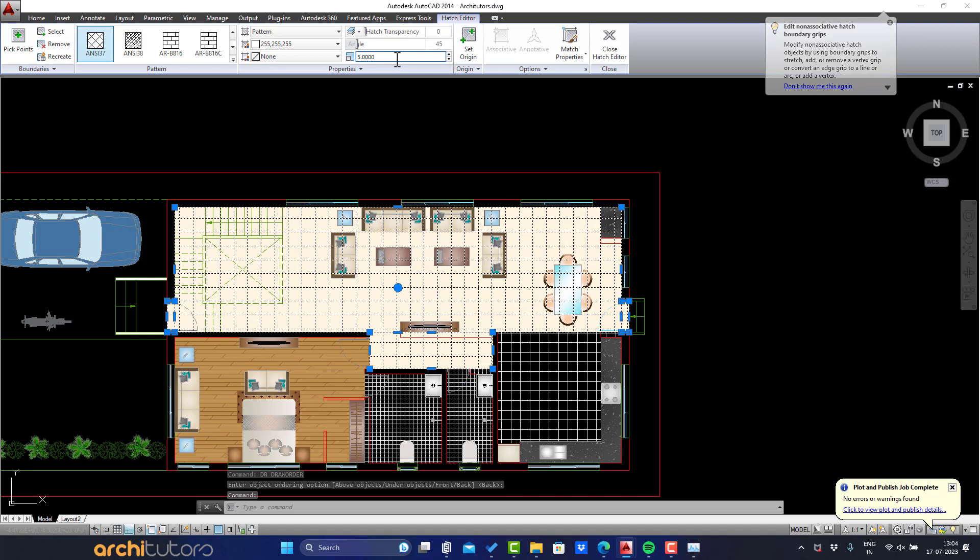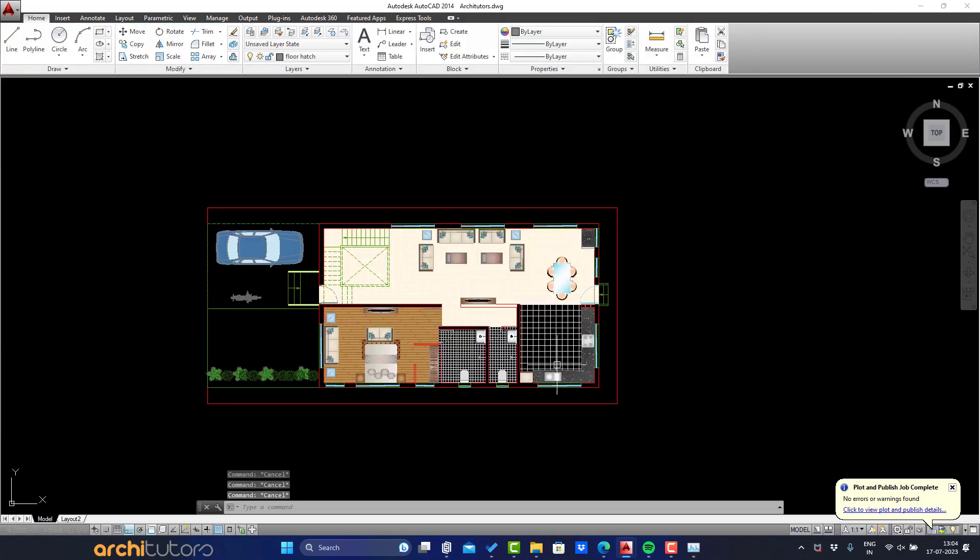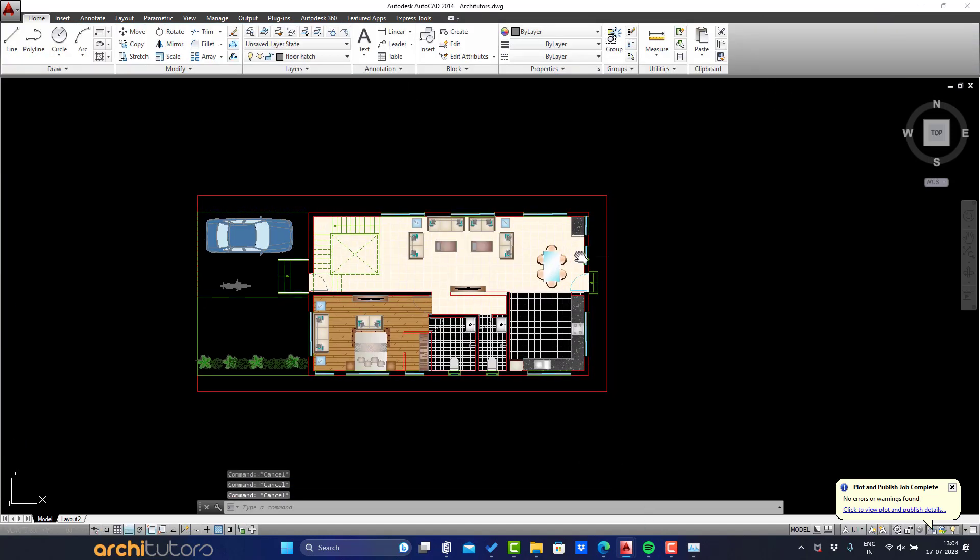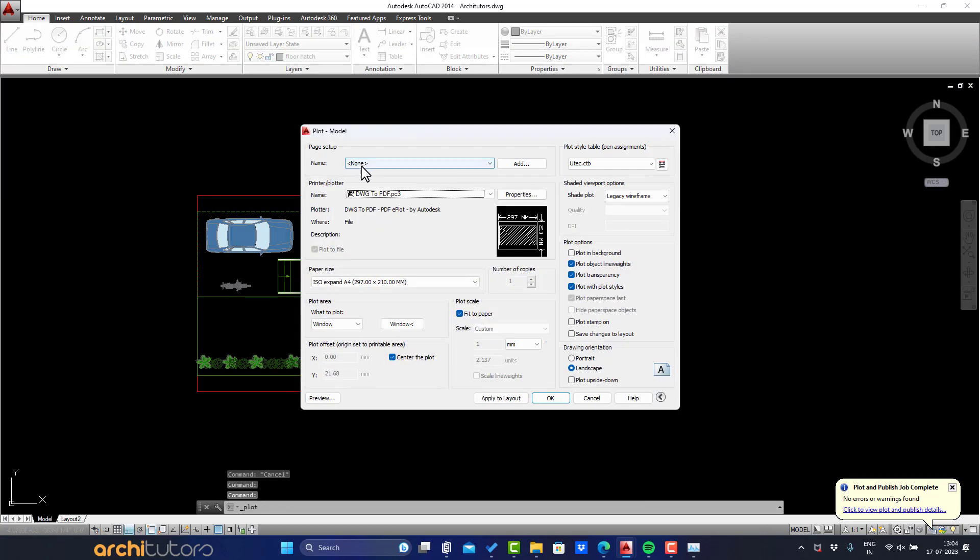Now before we go any further, let's see the plan and preview of how it looks. Using the plot command, select the area from the window of the plan and click on Preview.